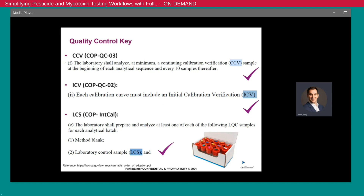Understanding that quality control is essential across all pesticide and mycotoxin labs, we also included quality control standards in the kit. Specifically, the continuing calibration verification vial or CCV, the ICV — the initial calibration verification, which comes from a second manufactured lot for ISO and state compliance — and lastly the laboratory control sample or LCS. These are part of a rigorous quality management system workflow for any busy compliance lab.